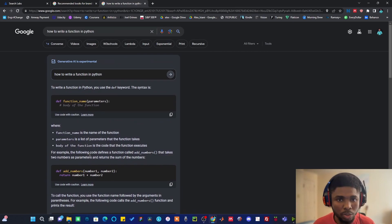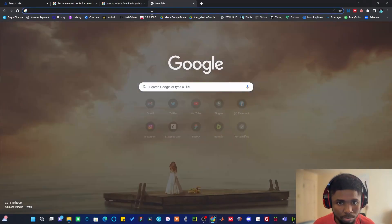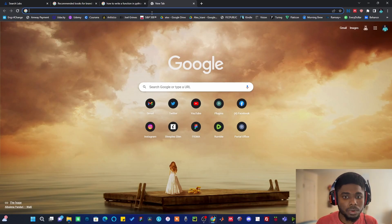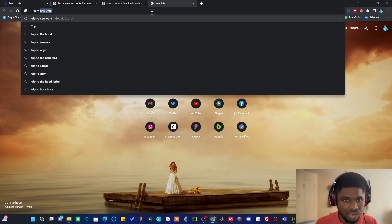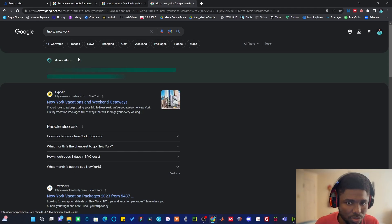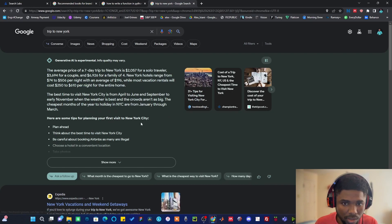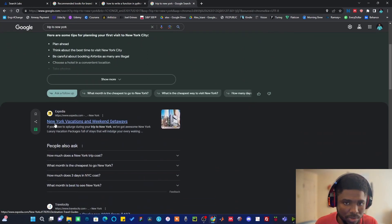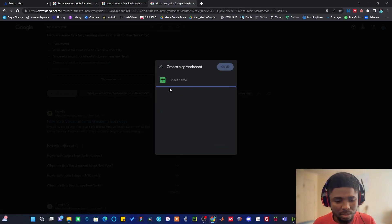Last but not least is the Add Sheet feature. Let's say you have a vacation coming up and you want to plan a trip to New York — hit enter. Once you hit enter it's going to generate a response using AI as well. Now, I want you to notice something: when you hover over a particular subject, you can see a spreadsheet icon. Once you click on that, you can add it to a spreadsheet.